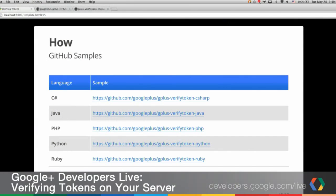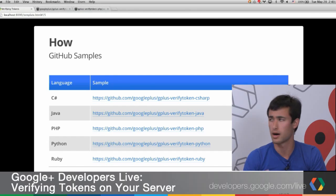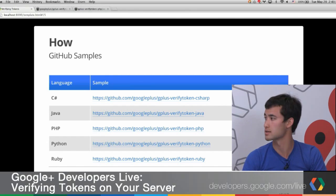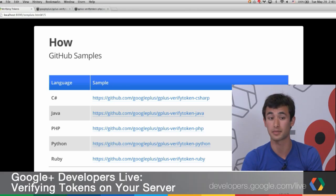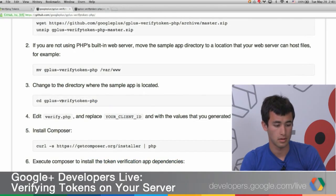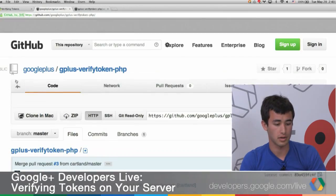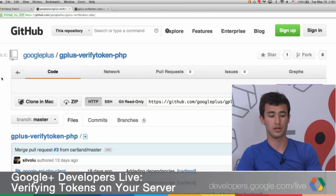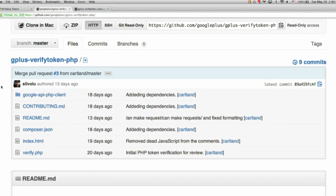We have samples available in five languages. We're going to look at the PHP sample on GitHub today, but you can pick your favorite language and see how it works. The logic is the same in all of them, so you'll get the same responses in your client apps. On Google Plus we have this Gplus Verify Token PHP sample. It looks very similar to our Quick Starts, so if you haven't done that yet, you should do the Quick Start first, as that's the one you're most likely to need.